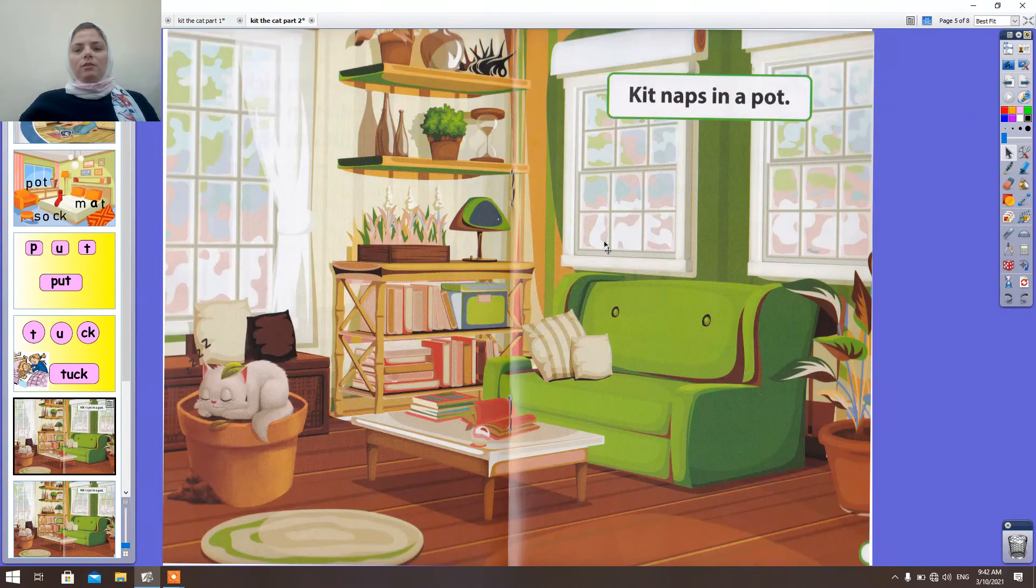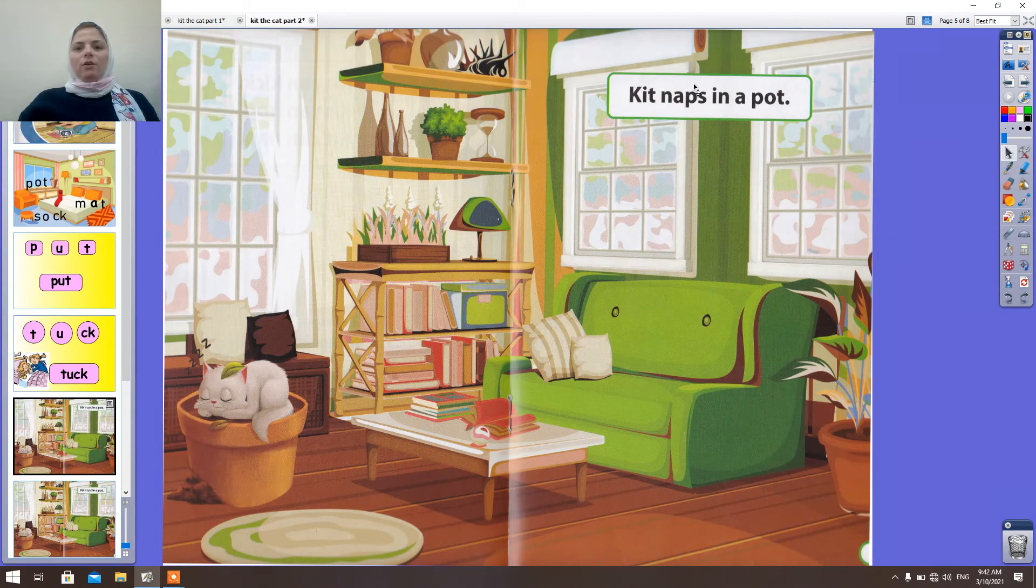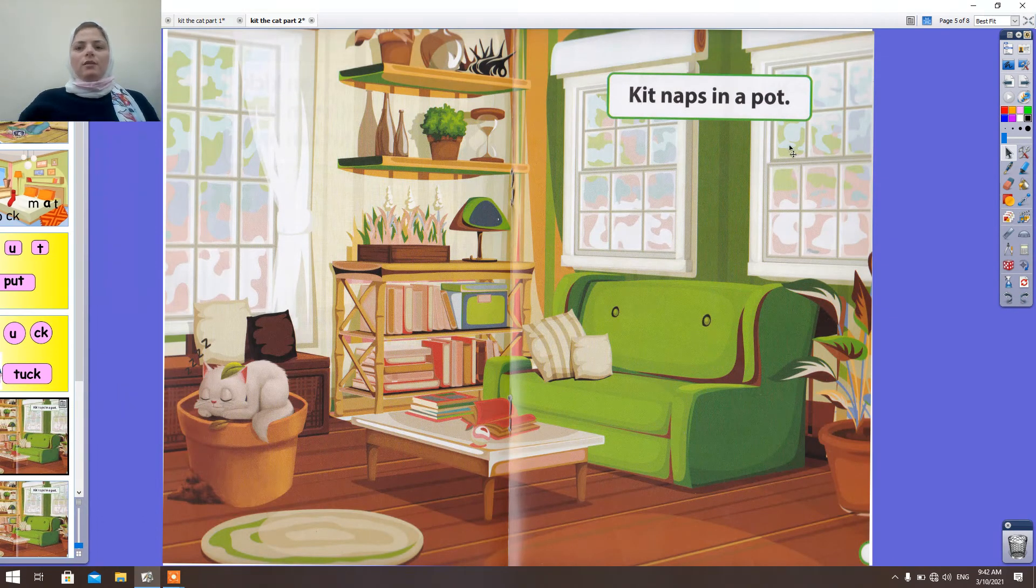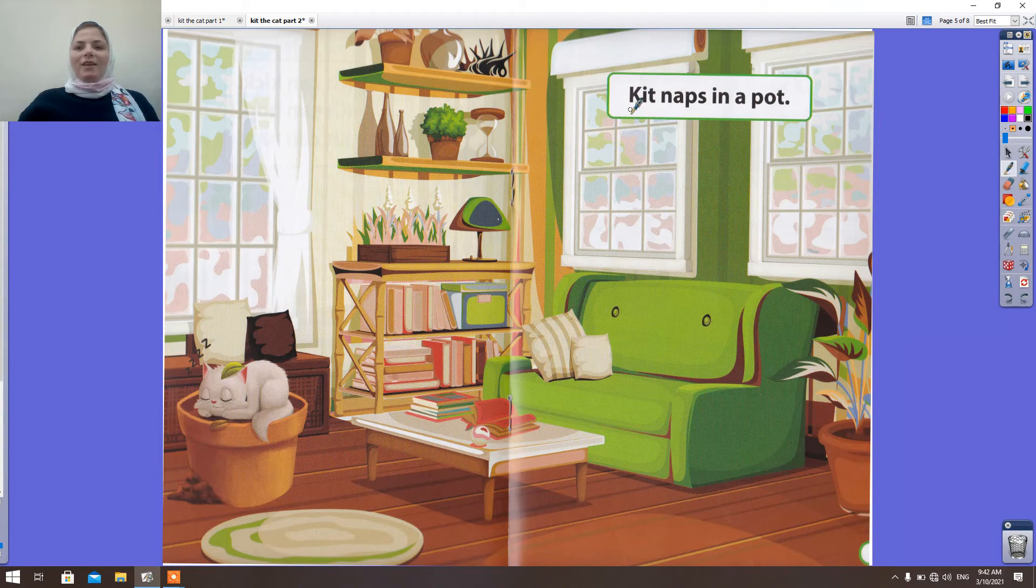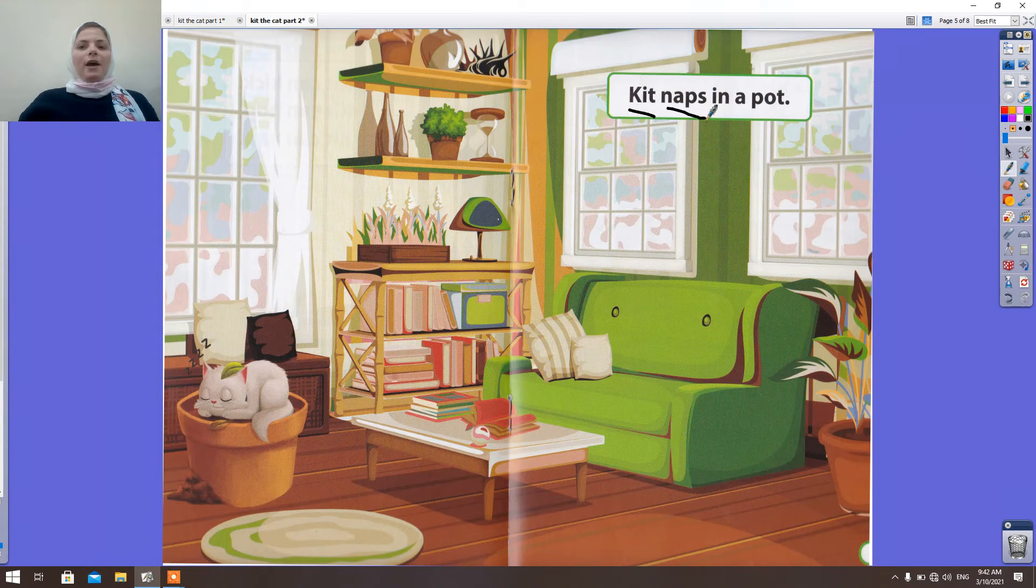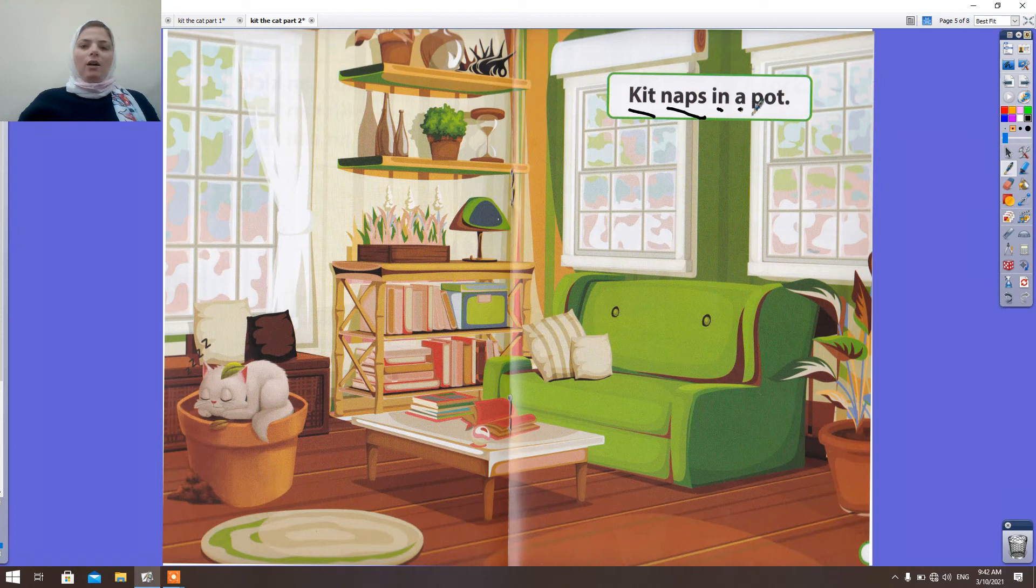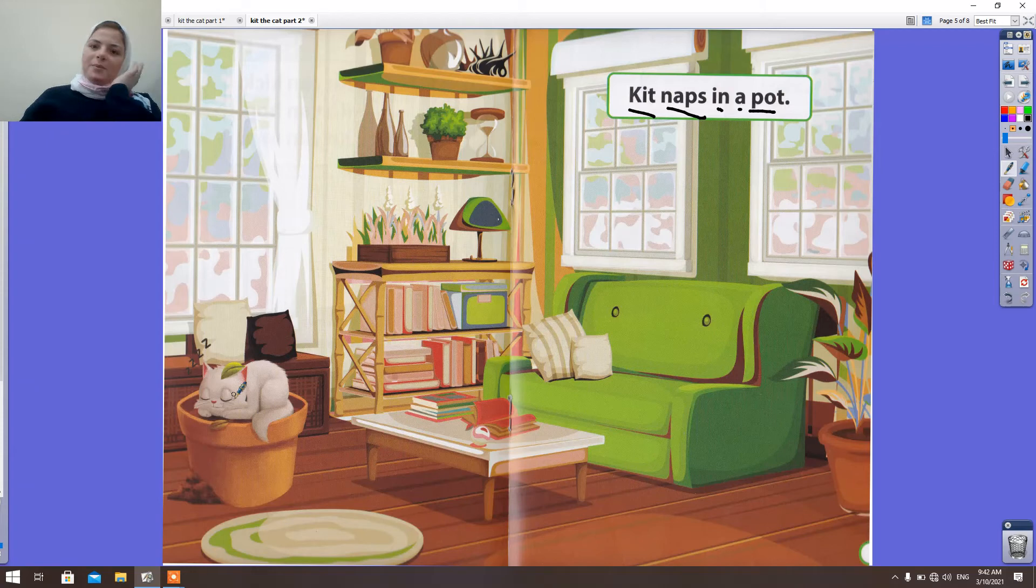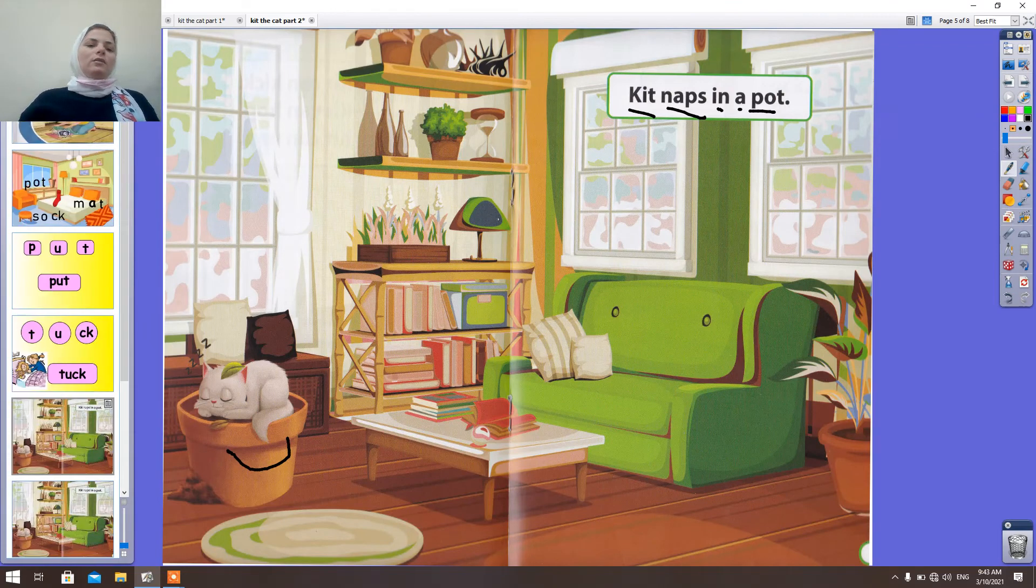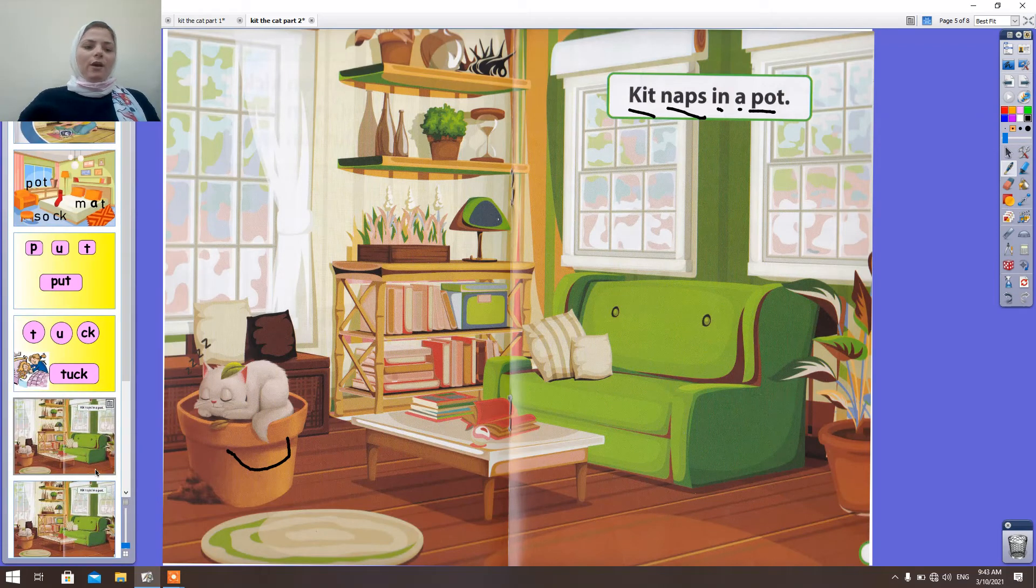Let's read the story. Okay. Kit naps in a pot. Look here. Kit naps in a pot. Kit naps in a pot. Okay.